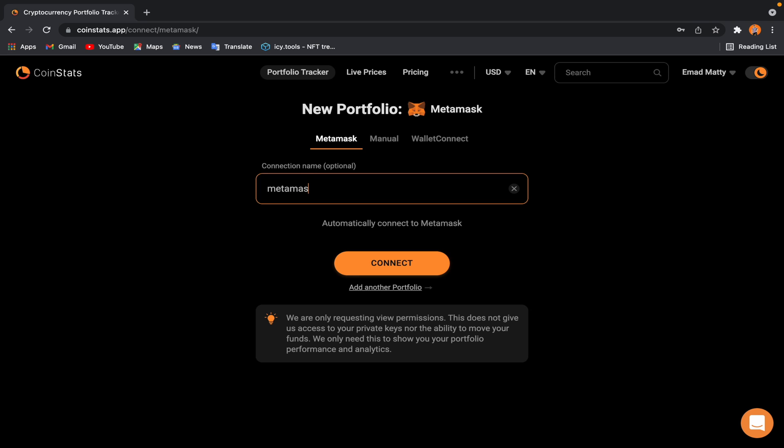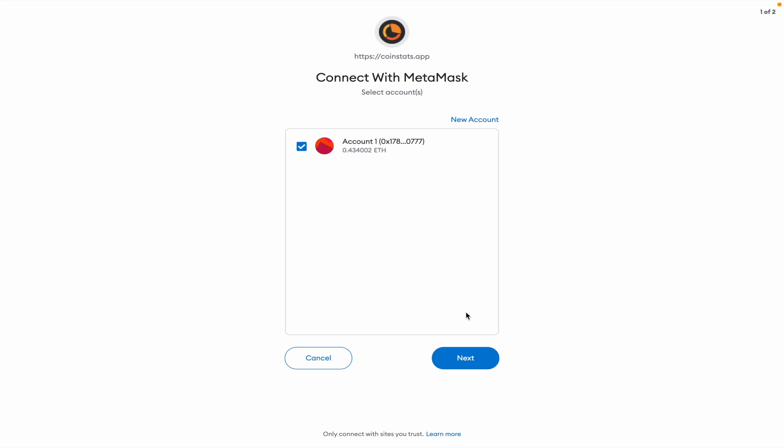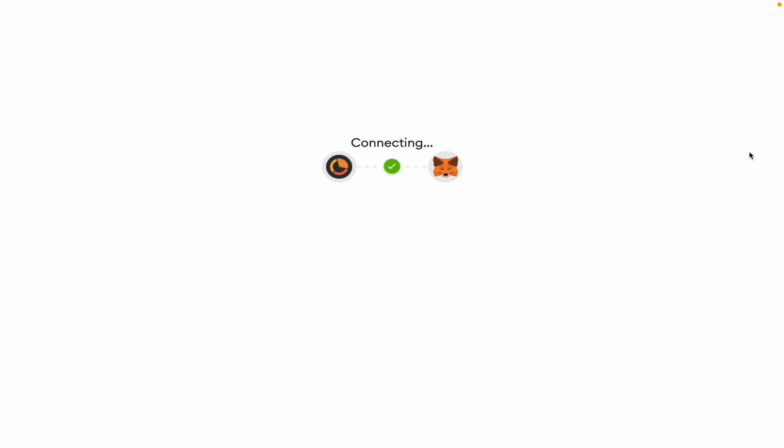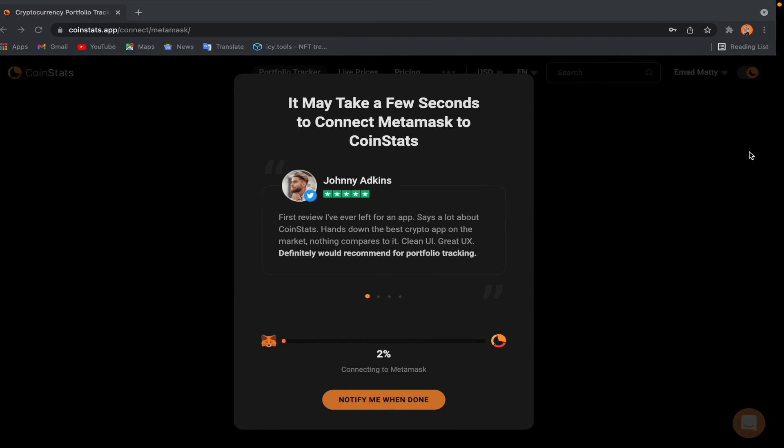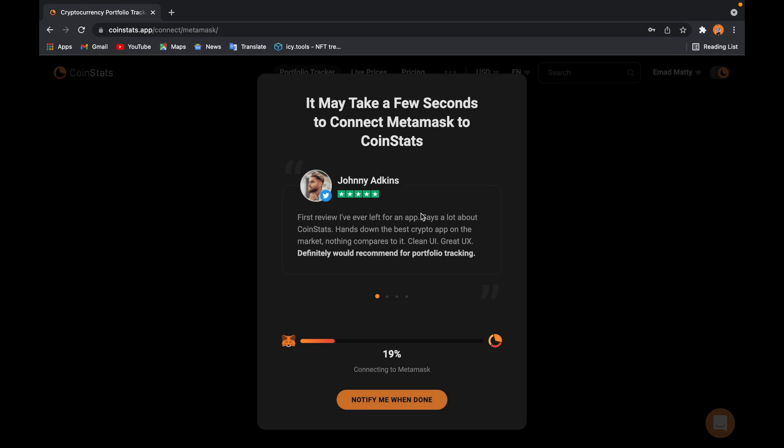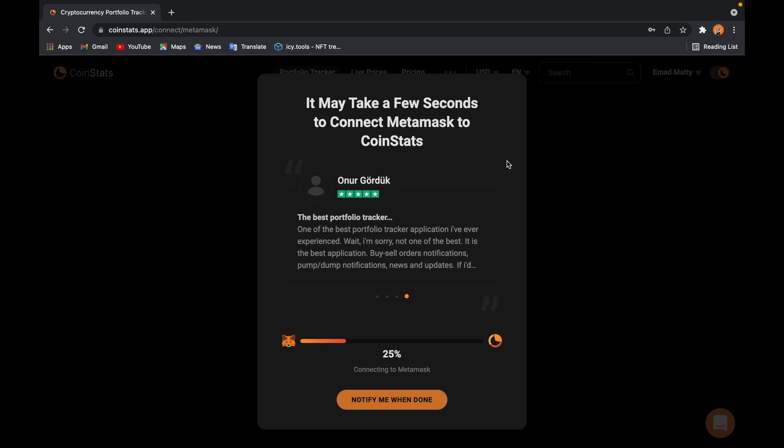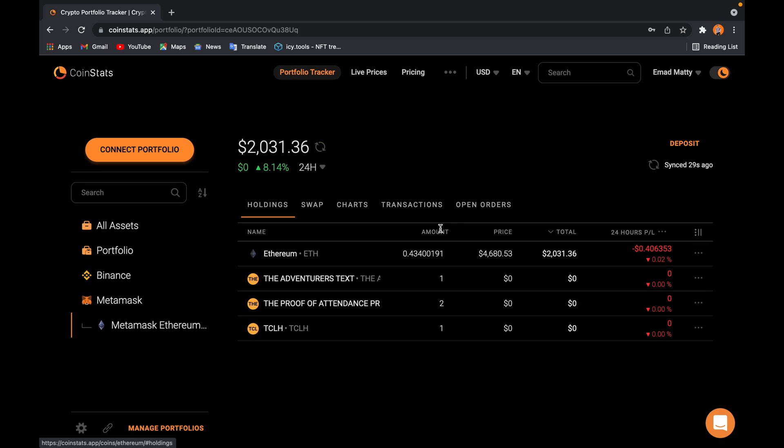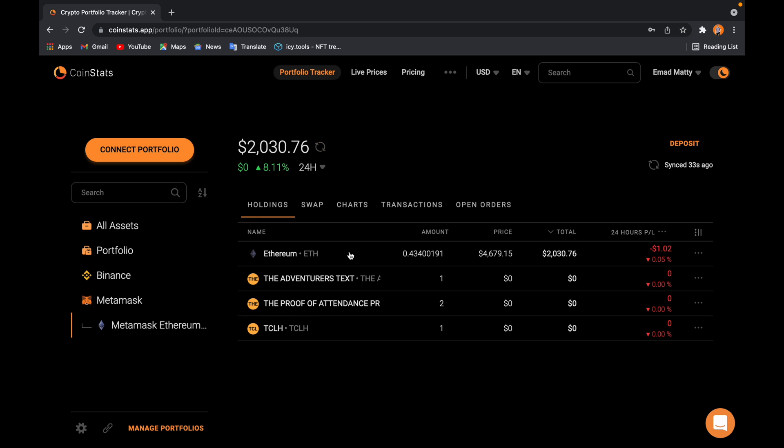Then it goes right away to my extensions that I added to my Google Chrome. Next, Connect. Takes a few seconds. Okay, so added successfully. Let's see what's going on with my MetaMask. So it tells me I hold this much money in my wallet.